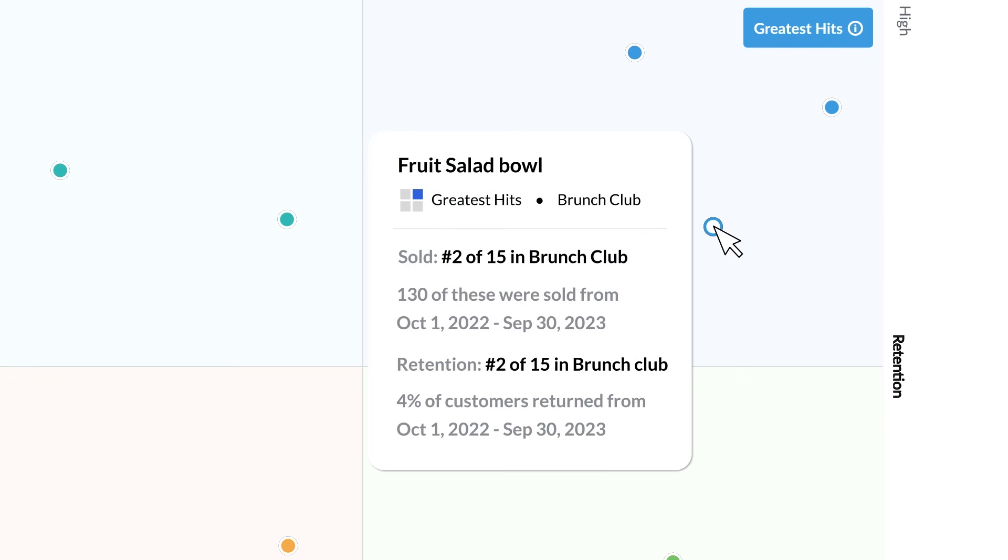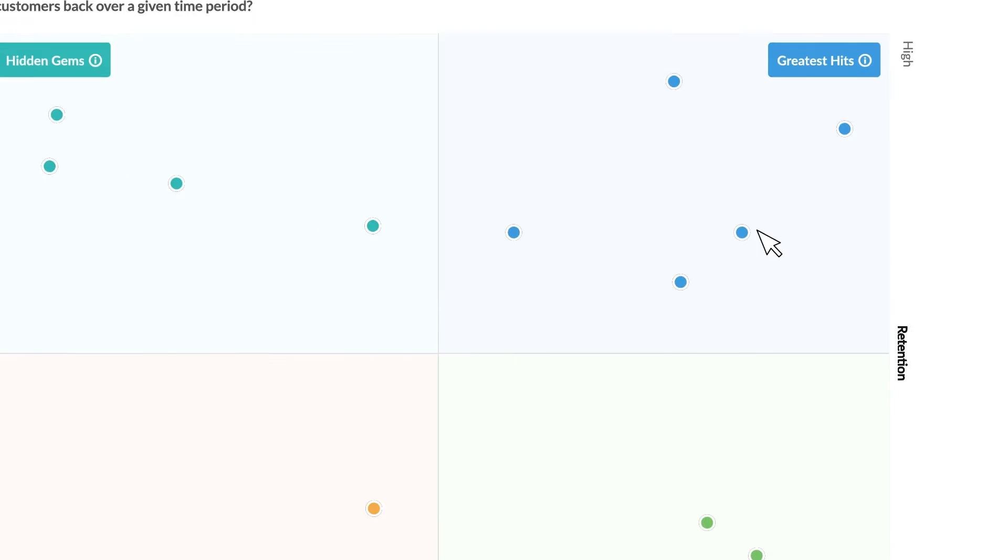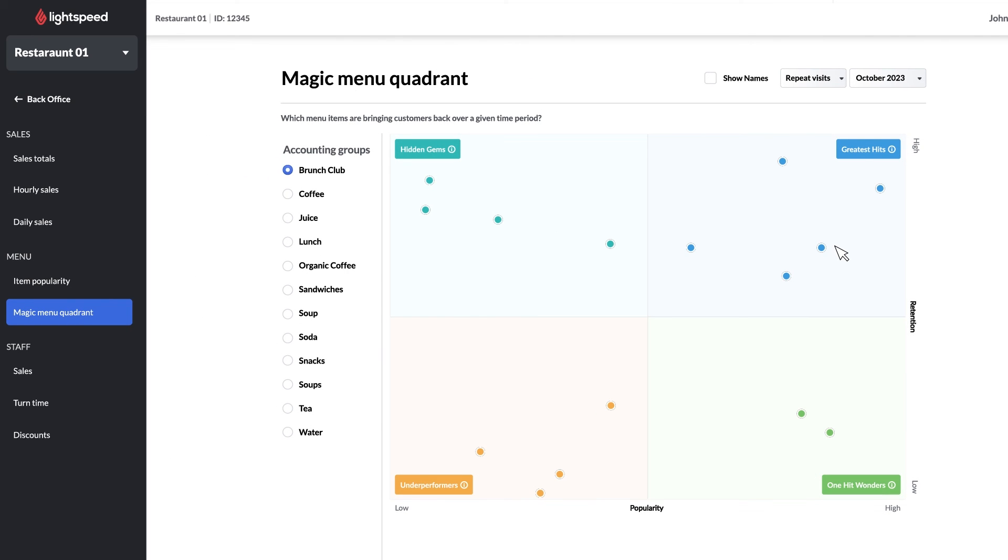Hovering over any item in any of the quadrants brings up a small info box with rankings for both sales and customer retention. That covers the menu reports for Advanced Insights. If you still have questions or want even more details you can check out the link to our help page on Advanced Insights in the description below.